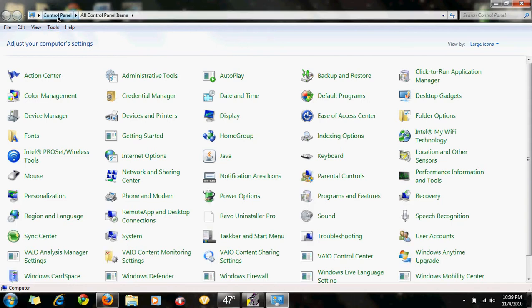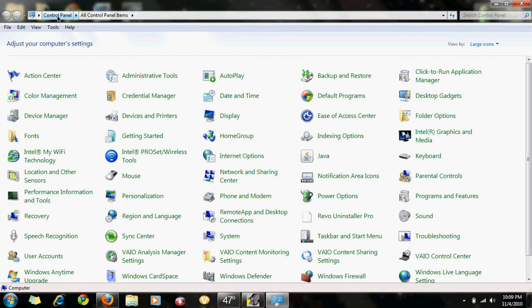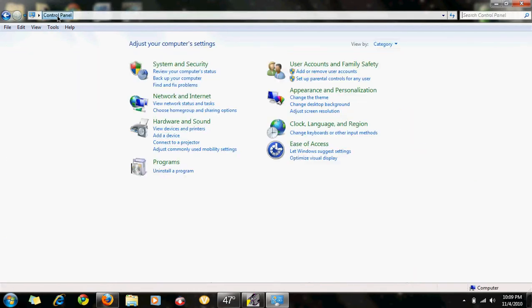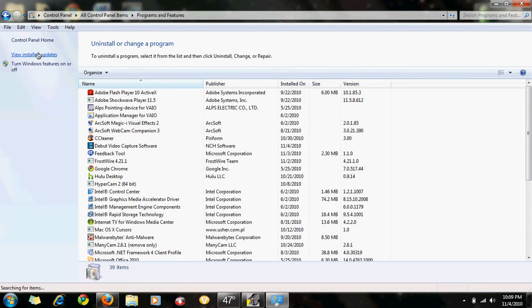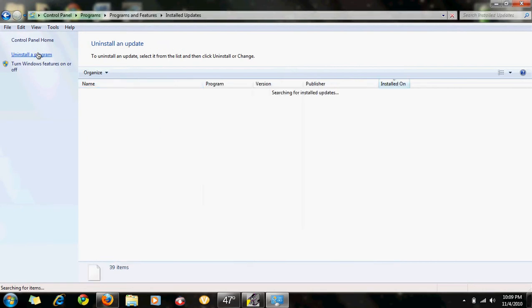Control Panel, Uninstall a program. You want to go to View Installed Updates.